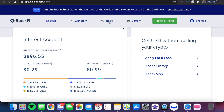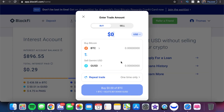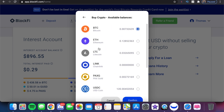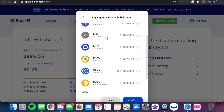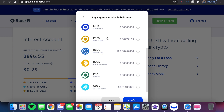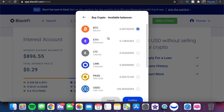Once you have your money in BlockFi — whether in stablecoin or other cryptocurrencies — that's how we can go ahead and buy and sell. I'm going to click on the Trade tab right here. Here's where it could get somewhat confusing. You can determine what crypto you want to buy. In this example, we're going to buy $10 worth of Bitcoin.